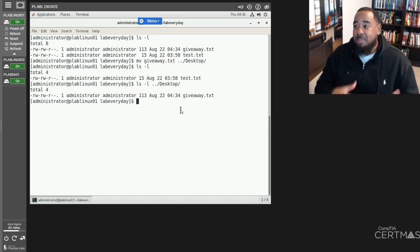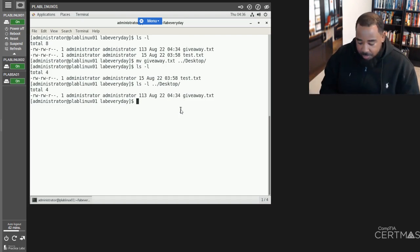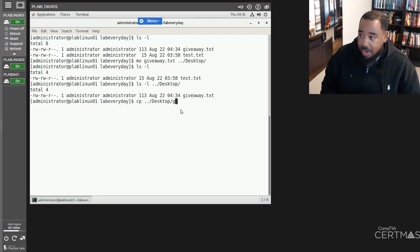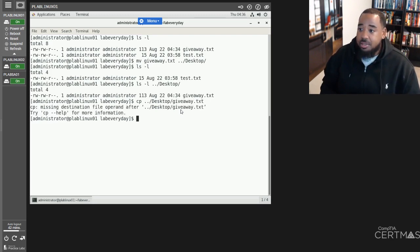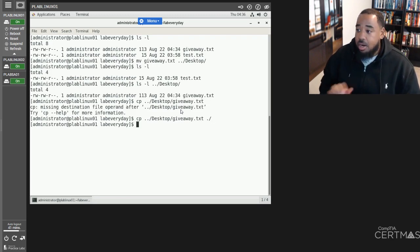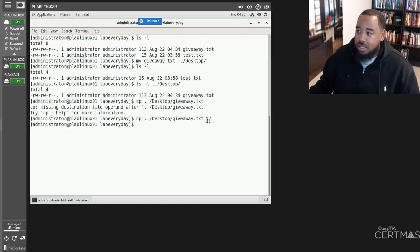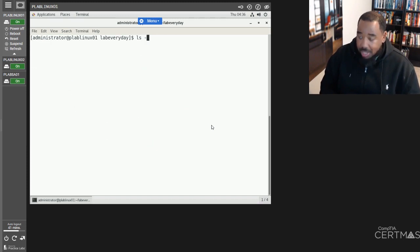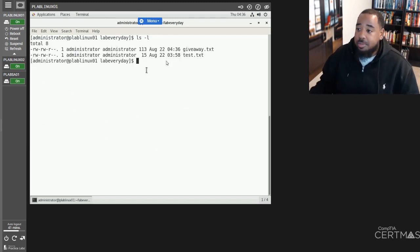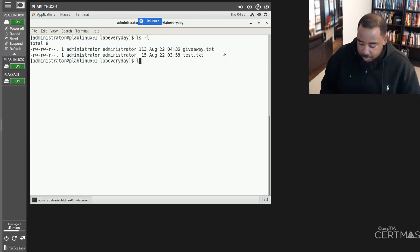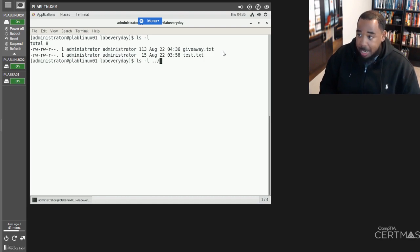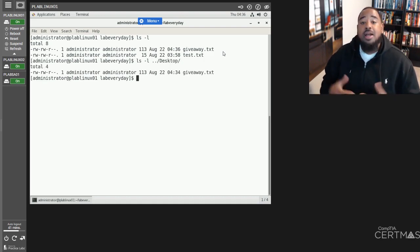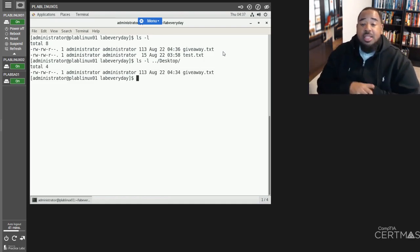Now let's say we want to copy that file back into labeveryday. What we do is cp dot dot/desktop/giveaway dot to copy it to our current directory. If I clear the screen and do ls -l, that file is back. And it should still be on the desktop as well — ls -l dot dot/desktop — and the file is still there. So now we moved the file and we copied the file. That was number nine on our list.